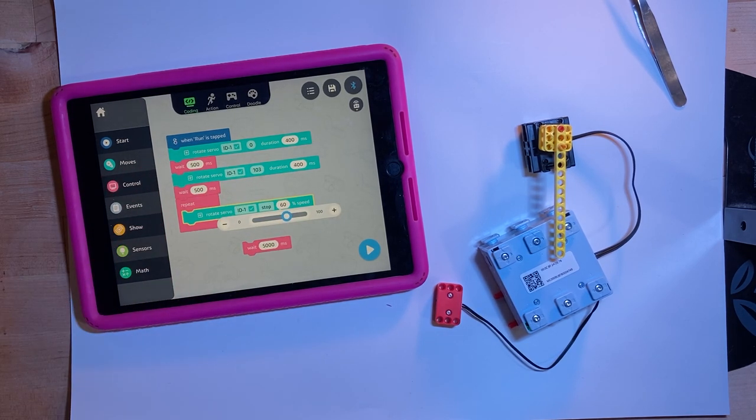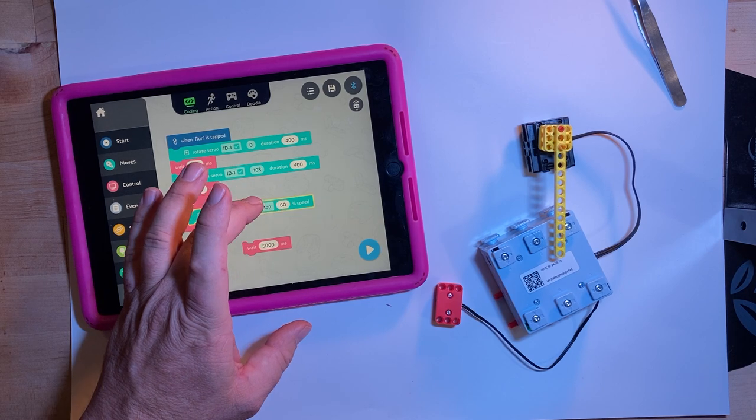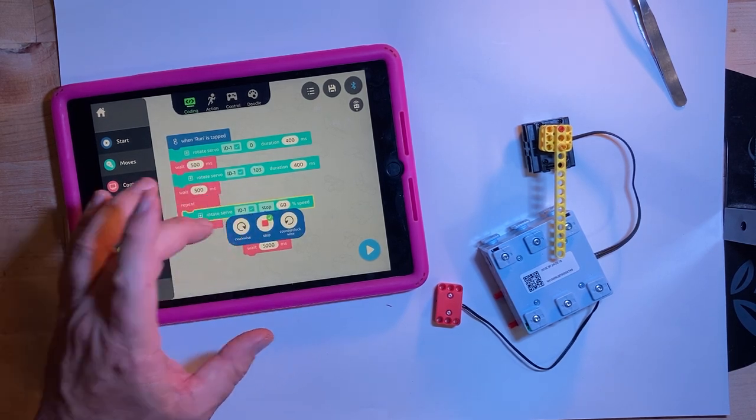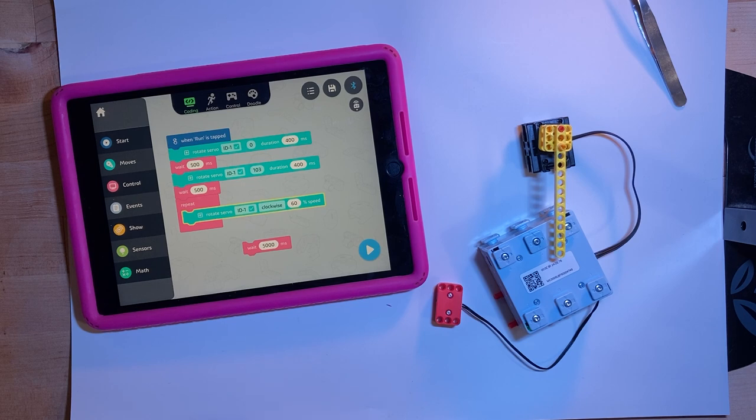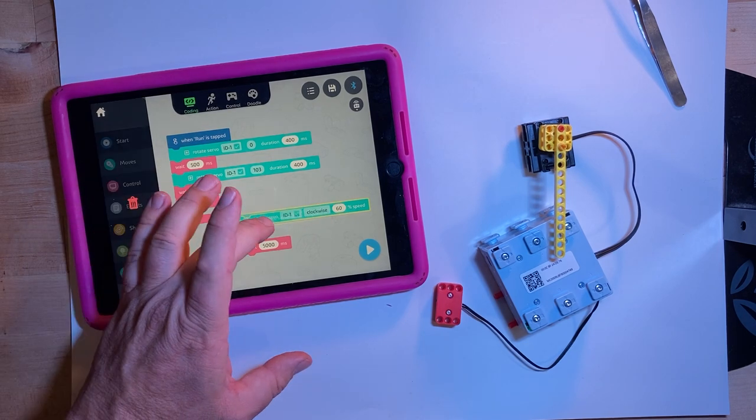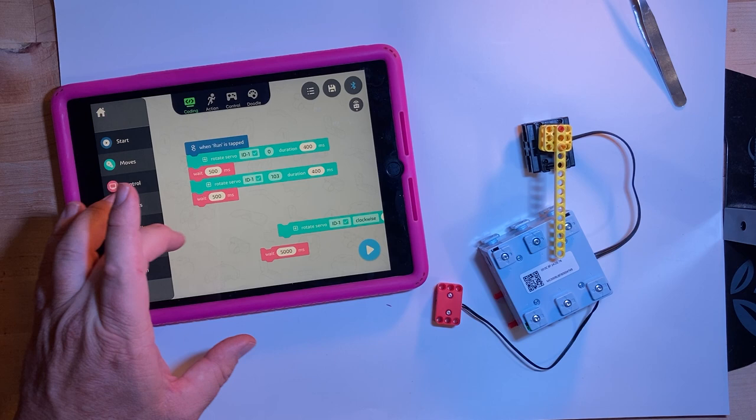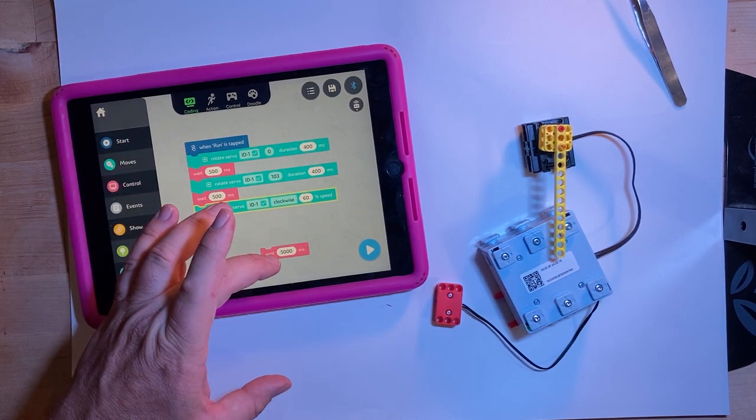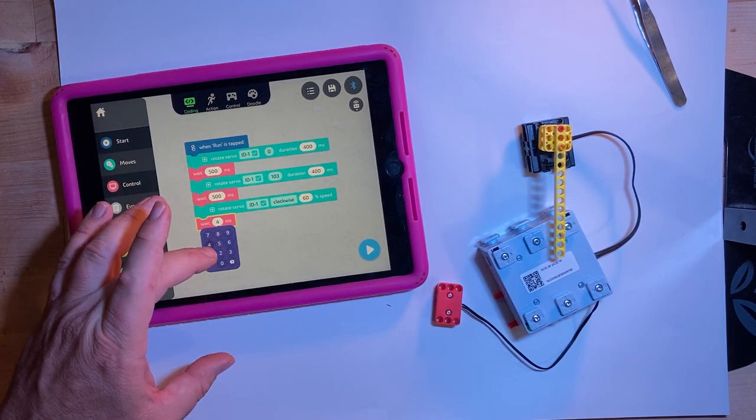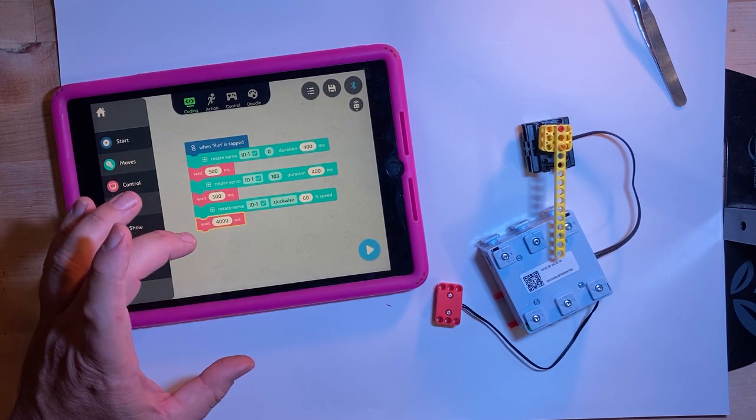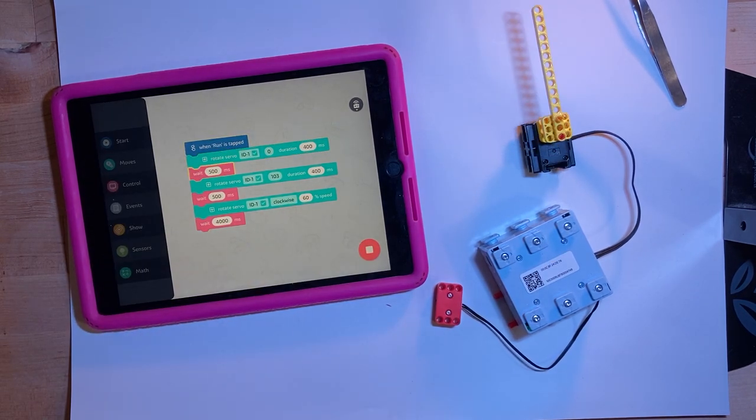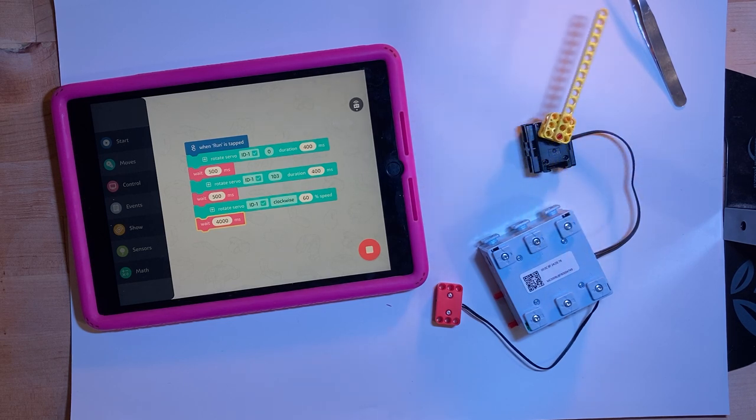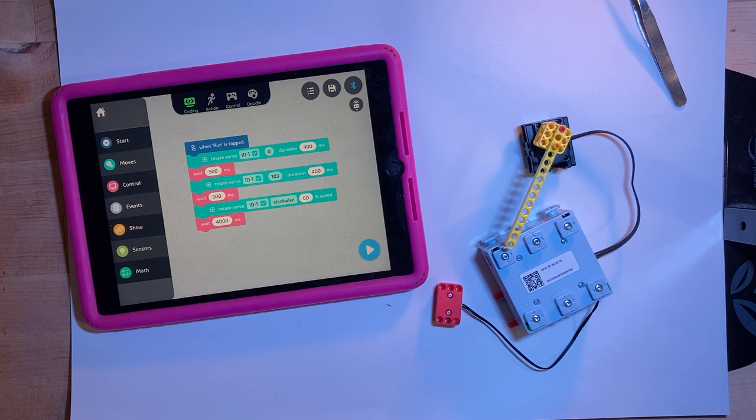But we're going to go, let's go back to that. I don't want to repeat forever. So let's just have it go for a few seconds. 4,000. So let's do this. Reset to zero, turn, and rotate clockwise 60% speed for four seconds. Okay.